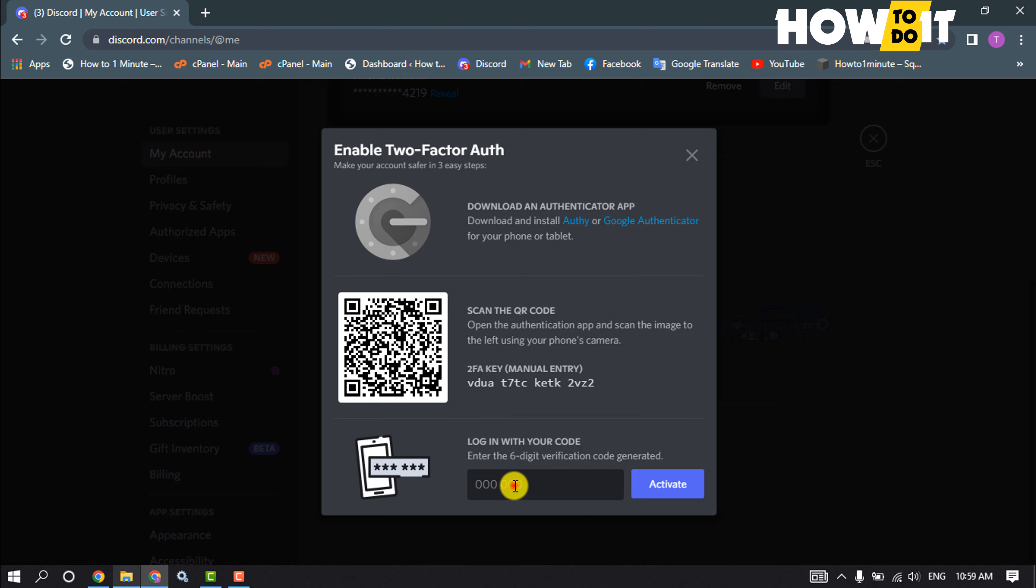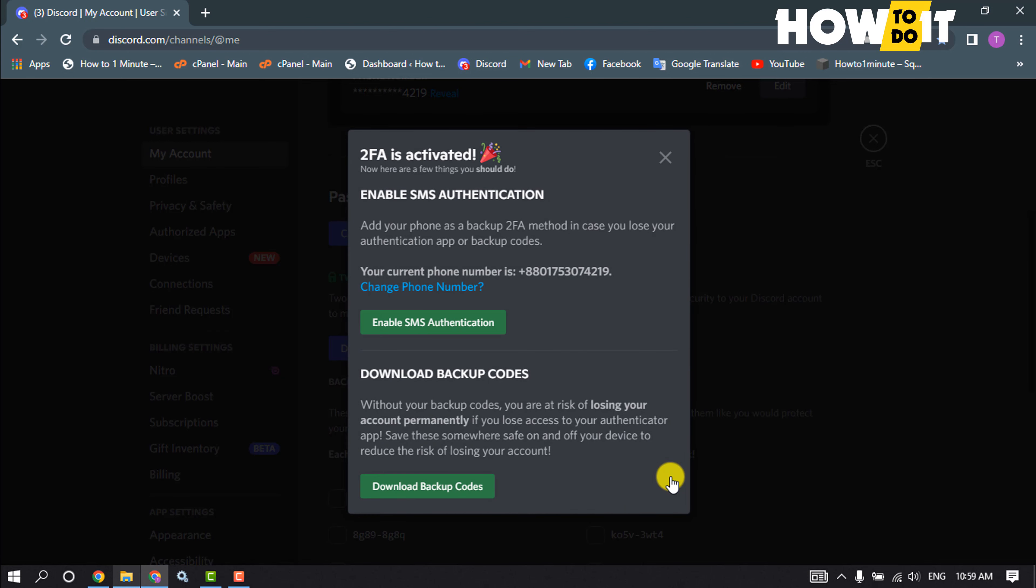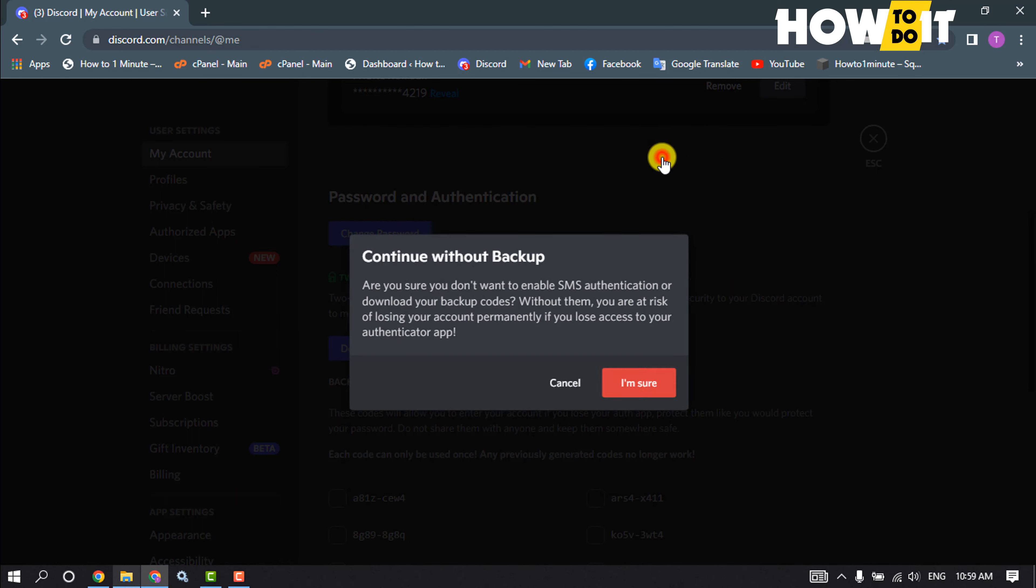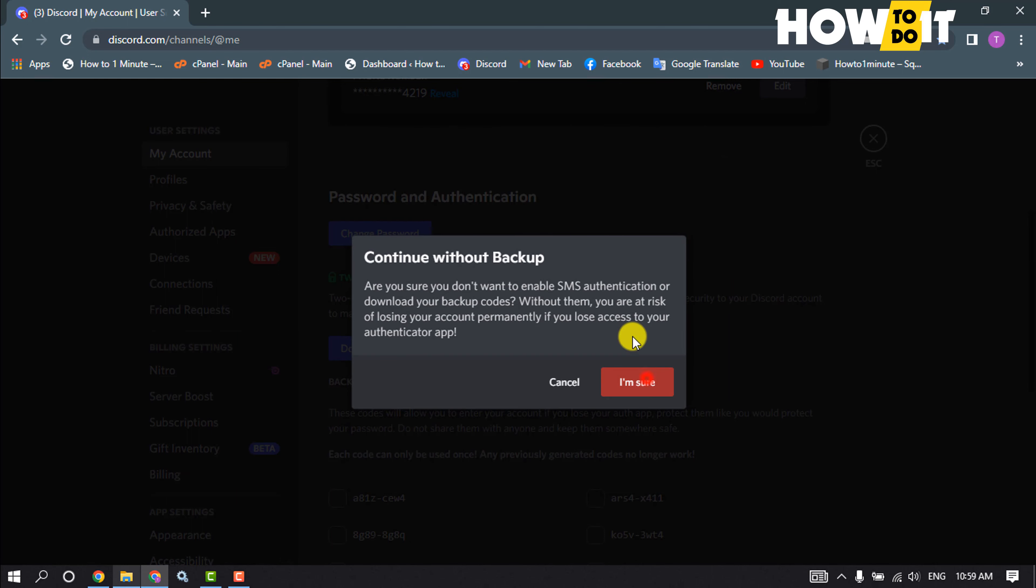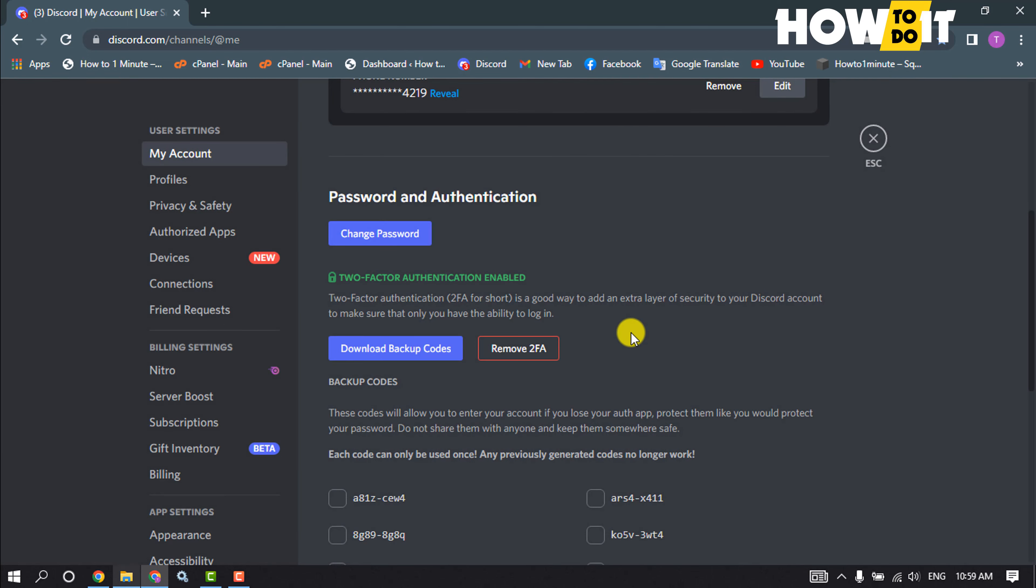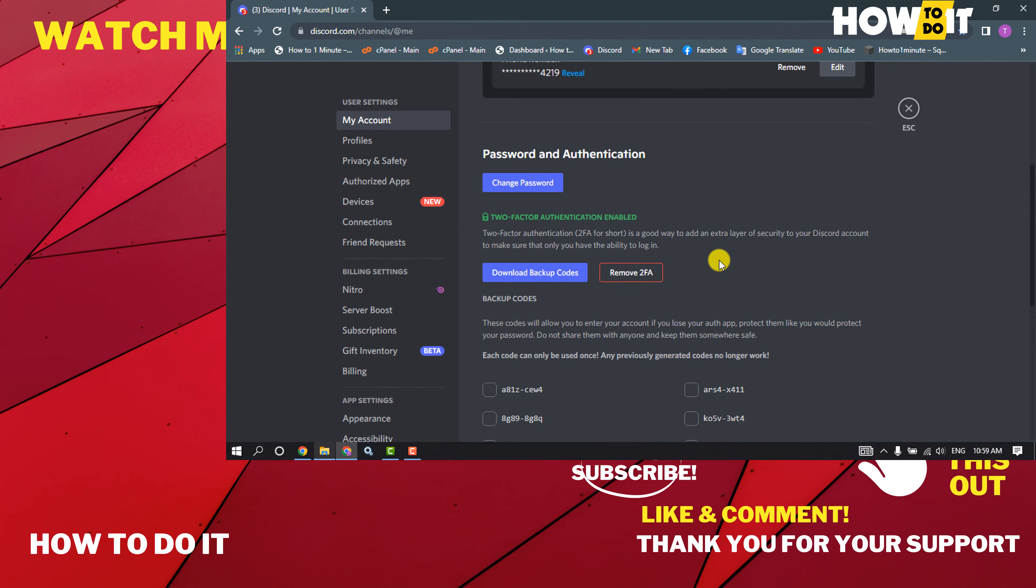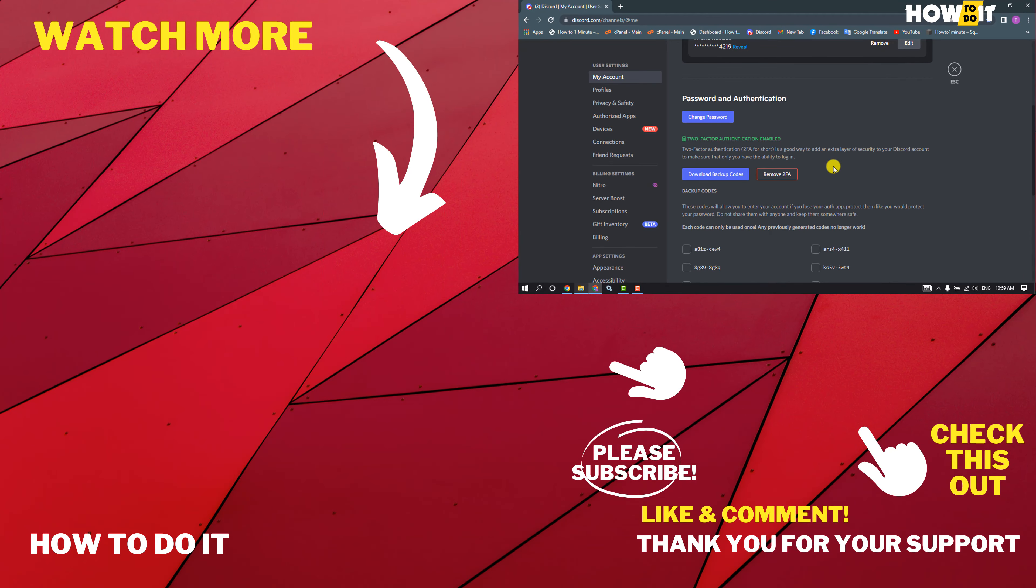And as you can see, I've successfully added my Discord account on Google Authenticator. So that's how you can do it. If this video helped you, give a thumbs up and please consider subscribing to How To Do It. Thank you for watching.